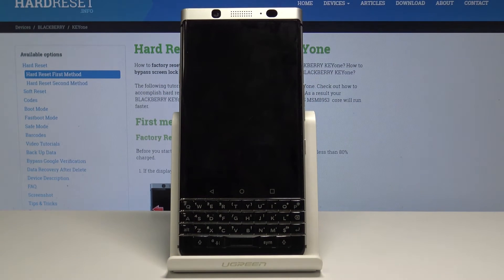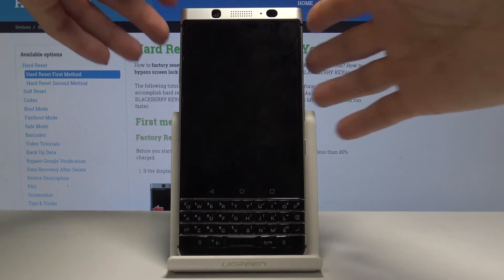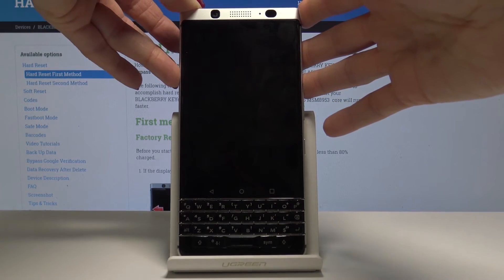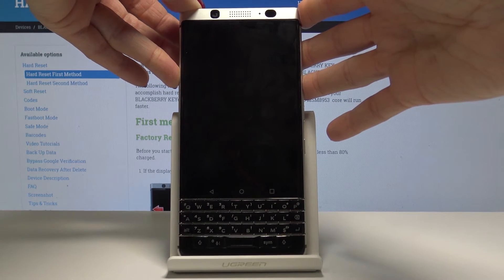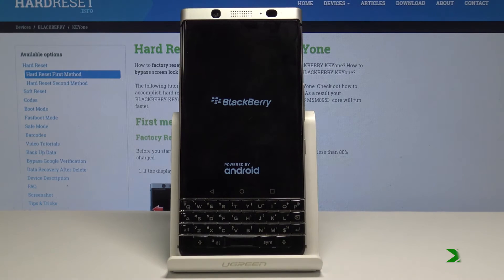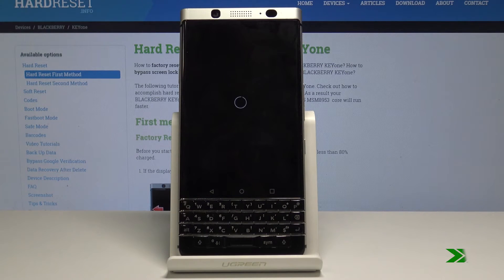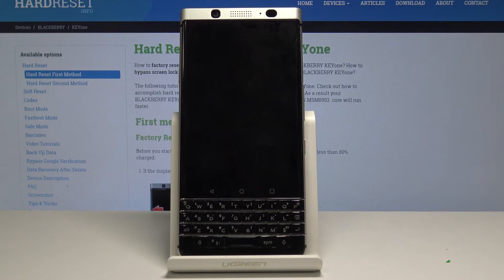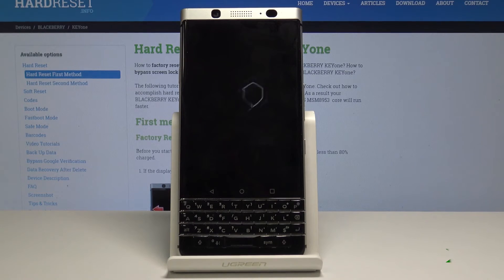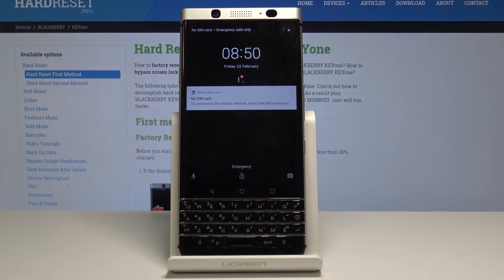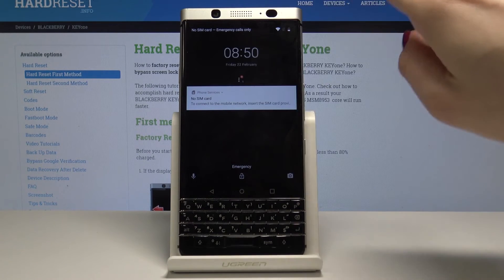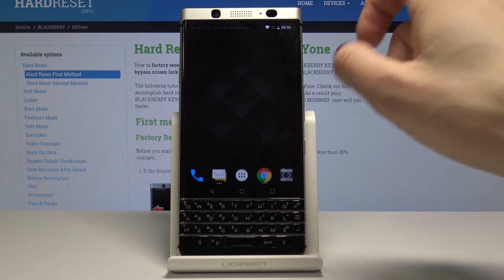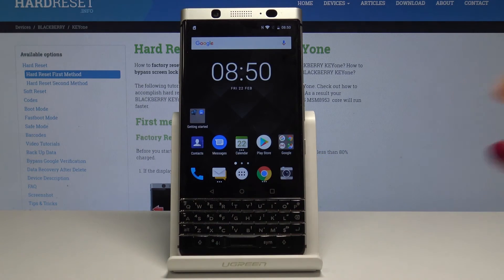Once it's off, just tap on power key one more time in order to switch on your BlackBerry K1. And that's it. As you can see, now you can start using your device normally.